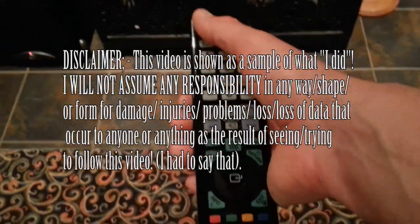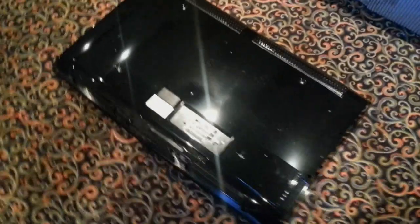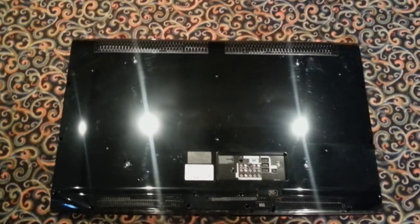I had a problem with my flat screen TV not turning on. Instead of sending it in for repairs I decided to fix it. Using time lapse to speed things up I'll show you how I did it.